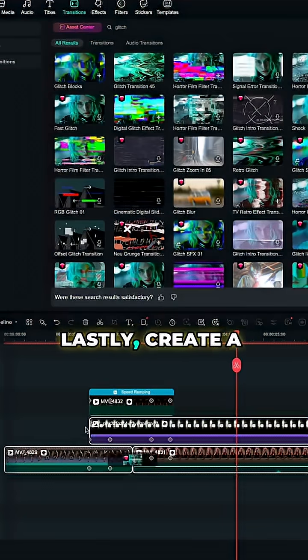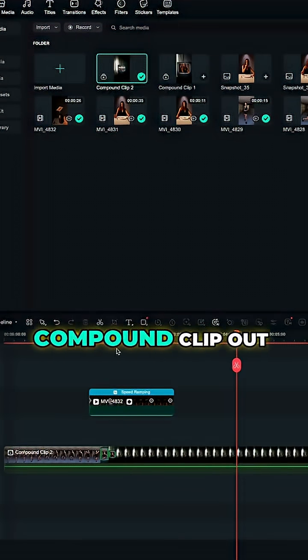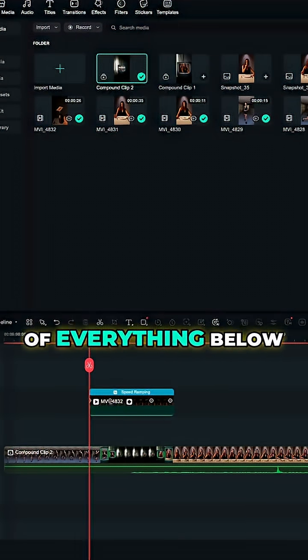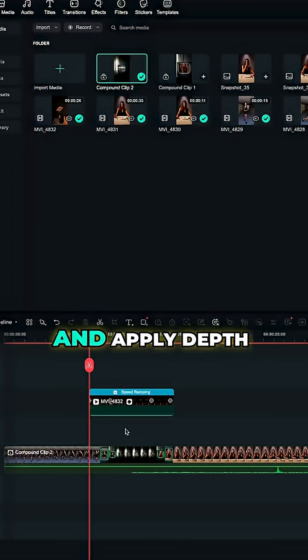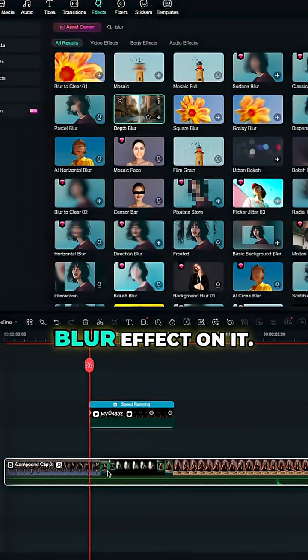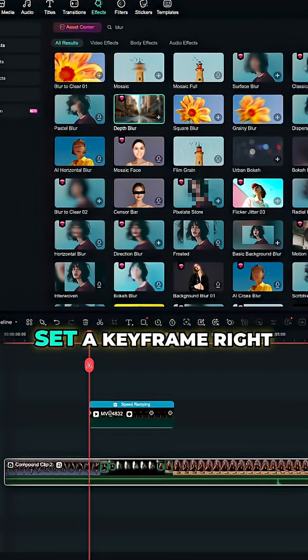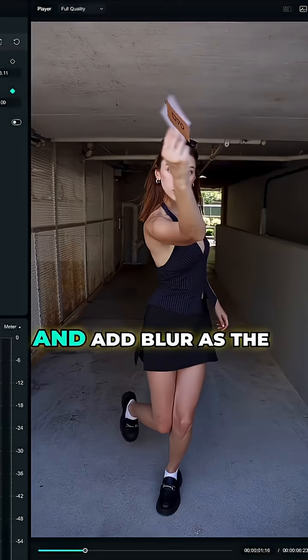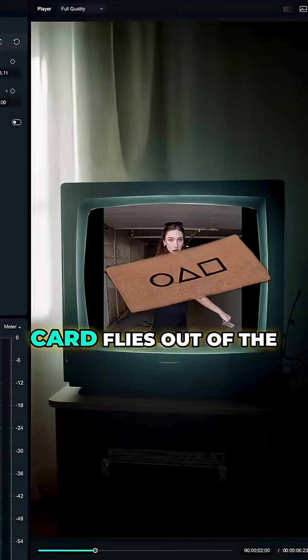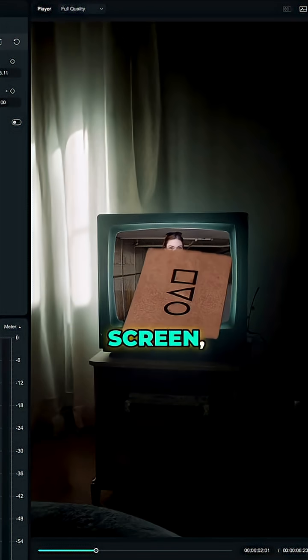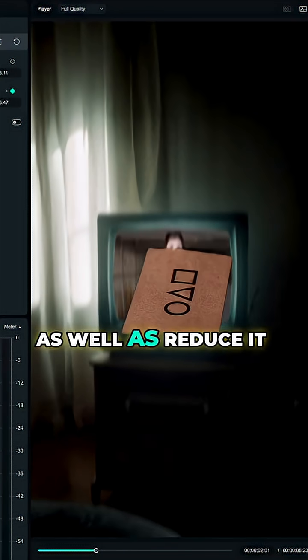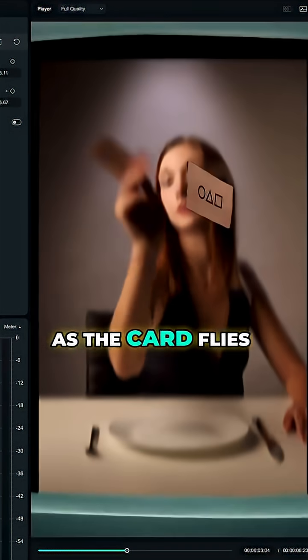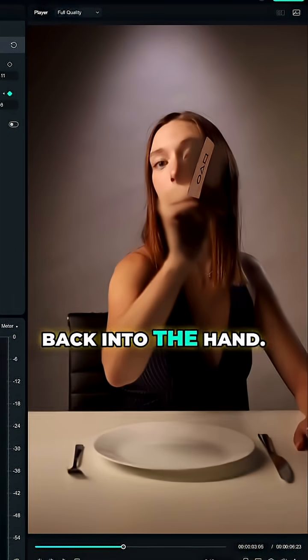Lastly, create a compound clip out of everything below the card and apply depth blur effect on it. Set a keyframe right before the card throw and add blur as the card flies out of the screen, as well as reduce it as the card flies back into the hand.